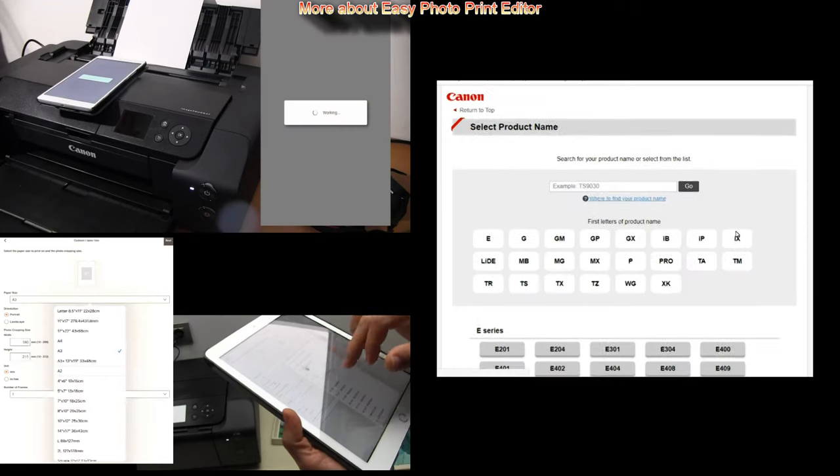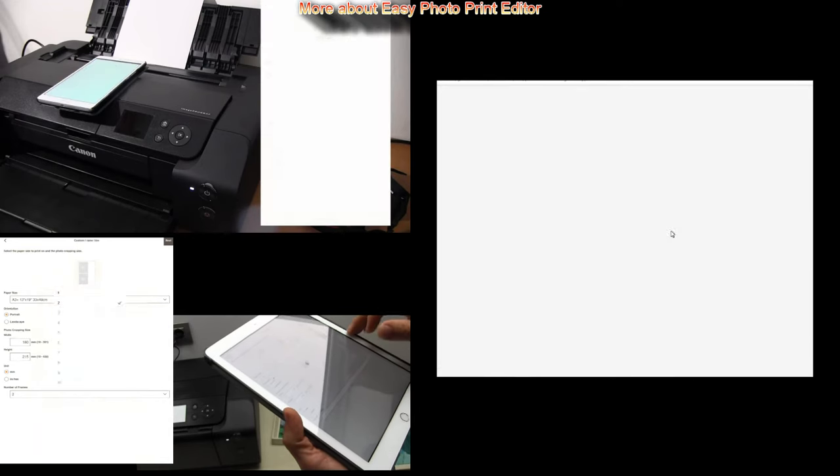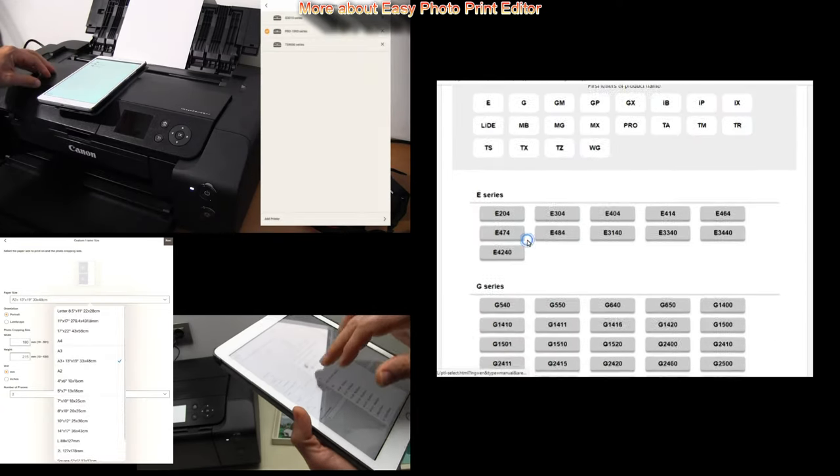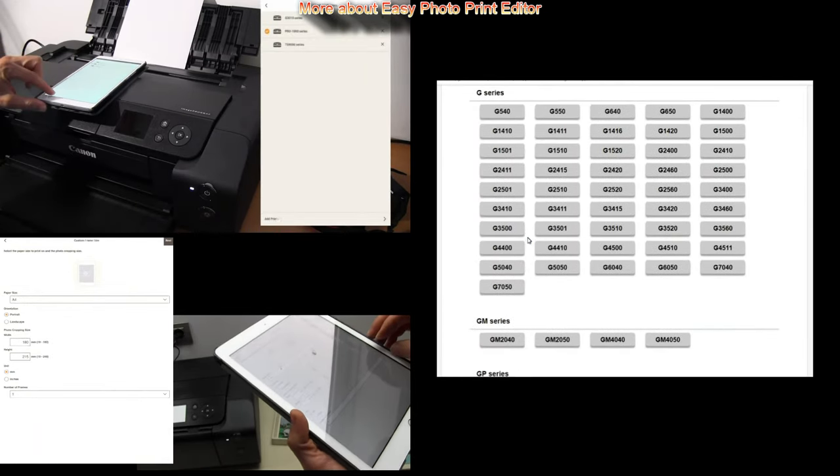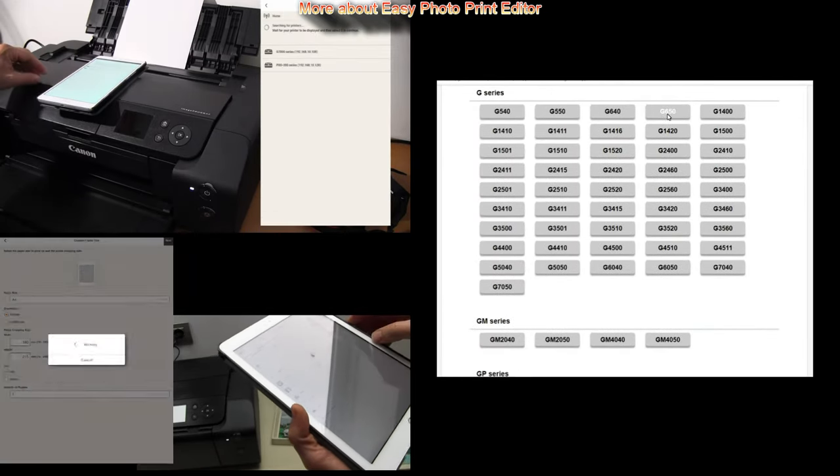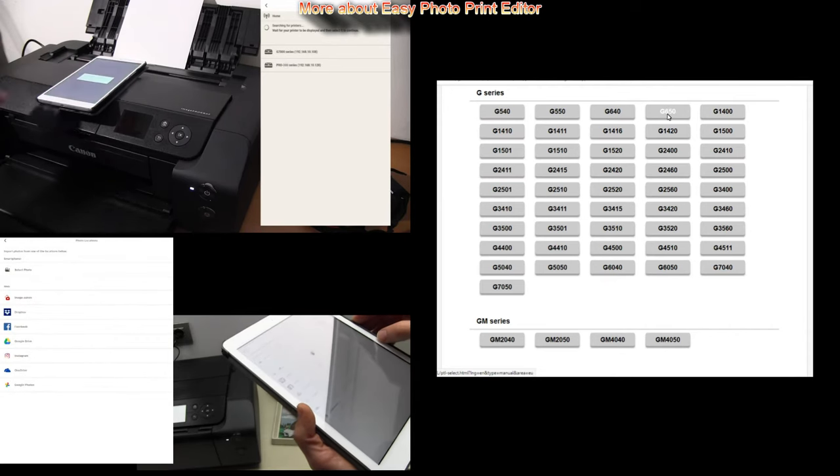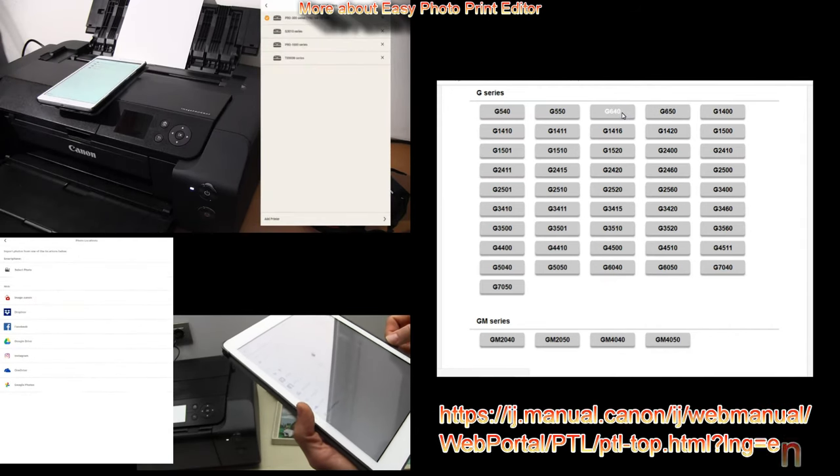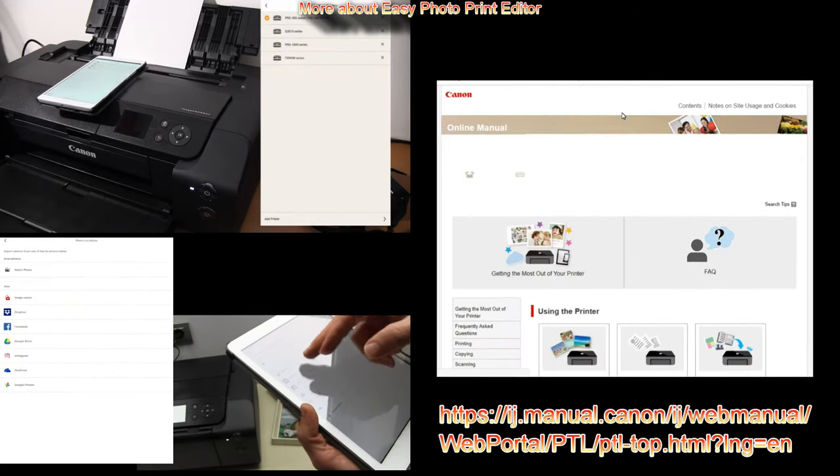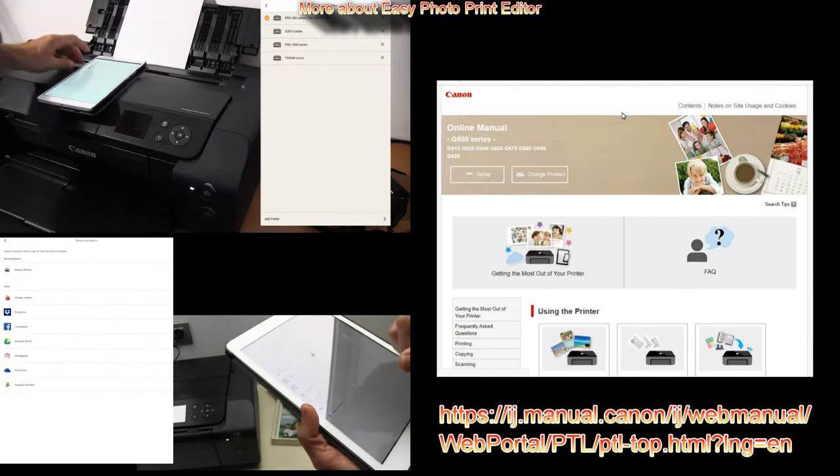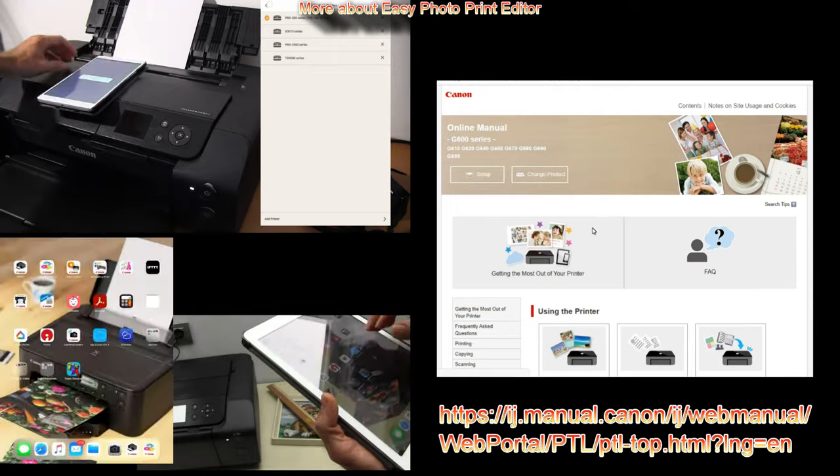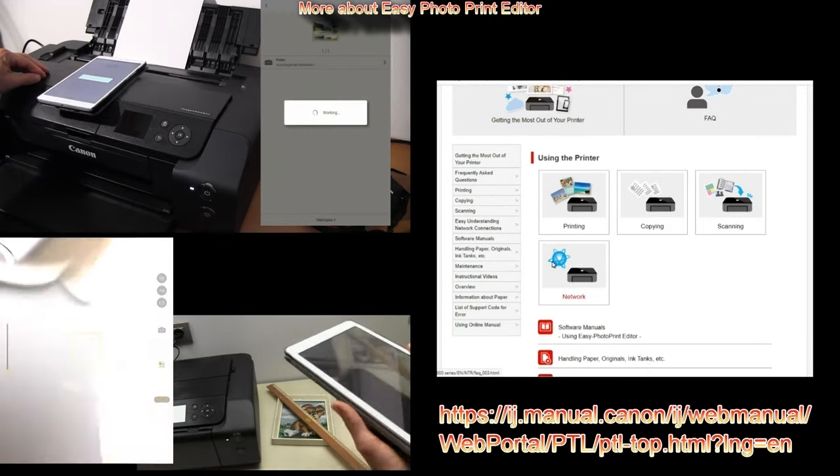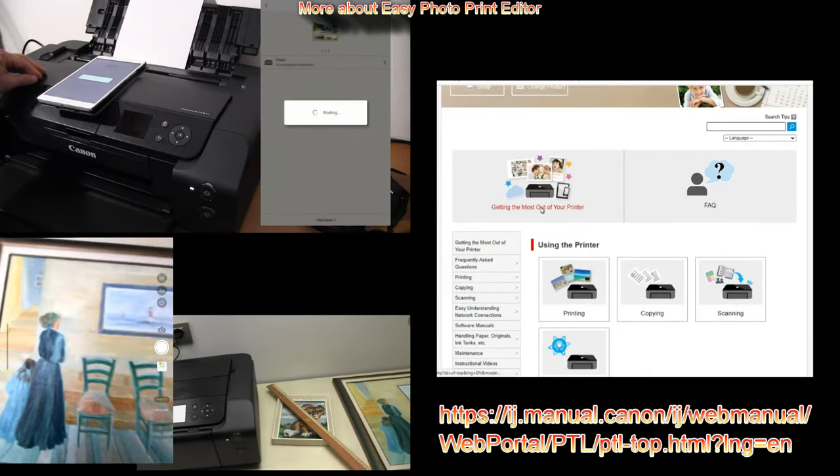And do not forget to check the web manuals for the Pixma printers. Find the link in the description where you find more about how you can use your printer.